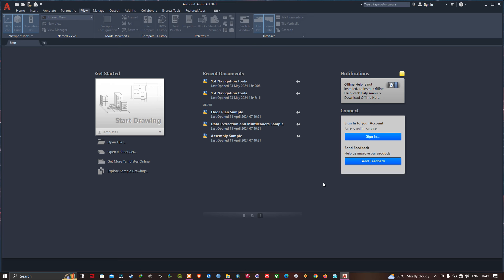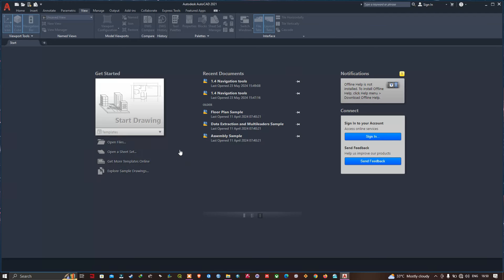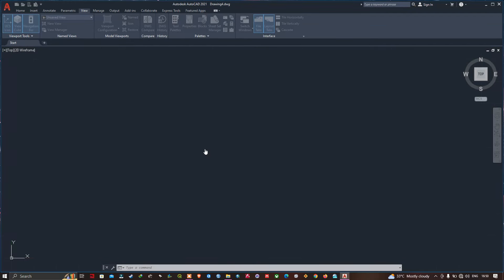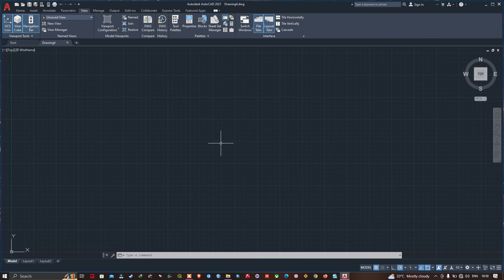I will start my drawing with one of the basic templates. Navigate to the option called Templates, click the down arrow button, and click the option called ACAD.DWT. Once you've done that, the drawing is going to open. I've started my drawing using a ready-made template, and we will talk about creating these templates in upcoming videos.